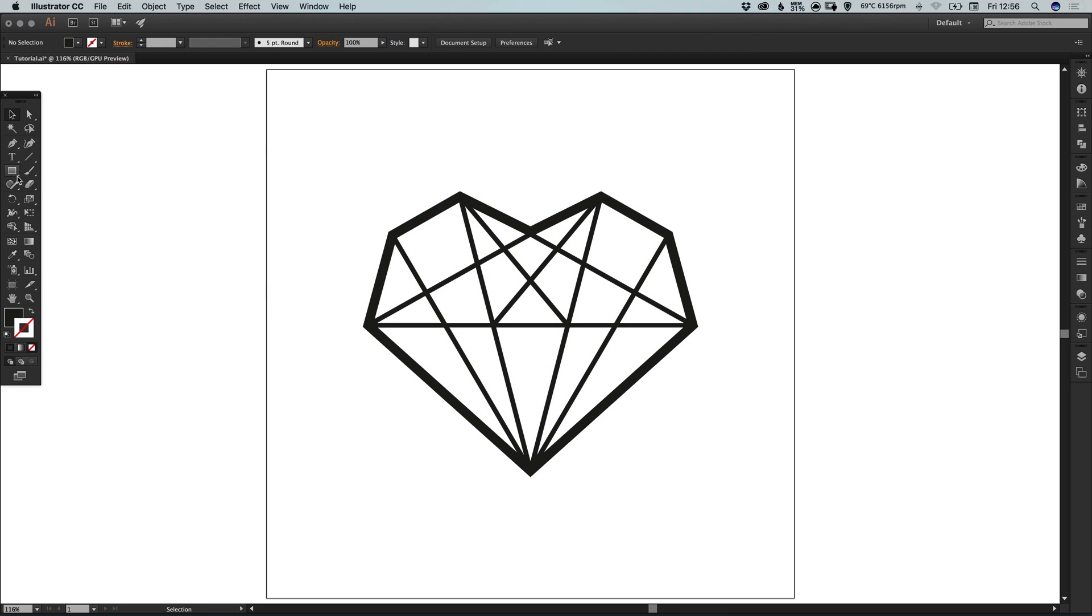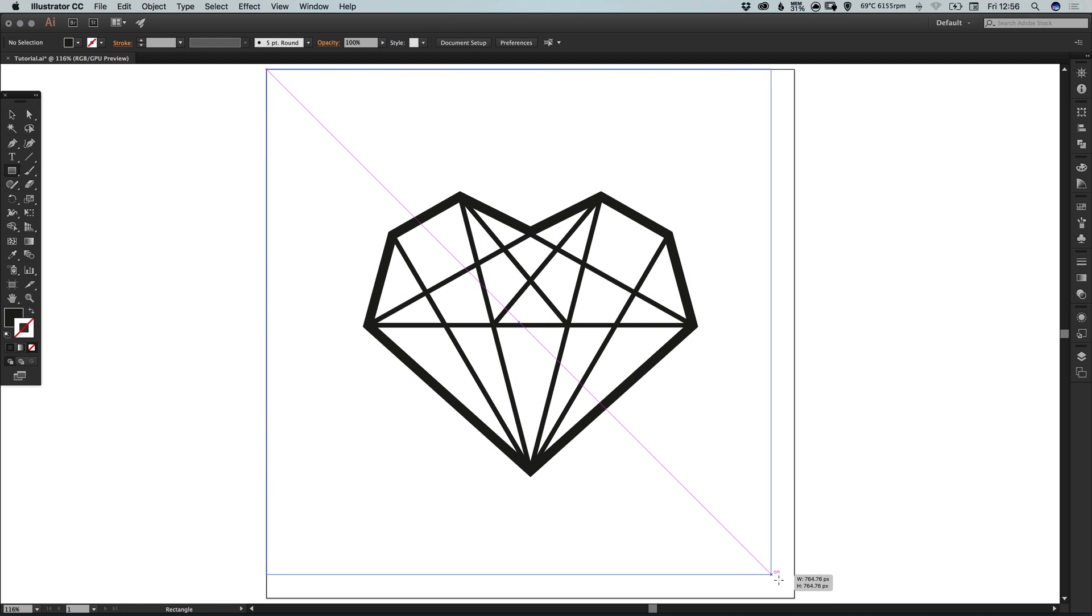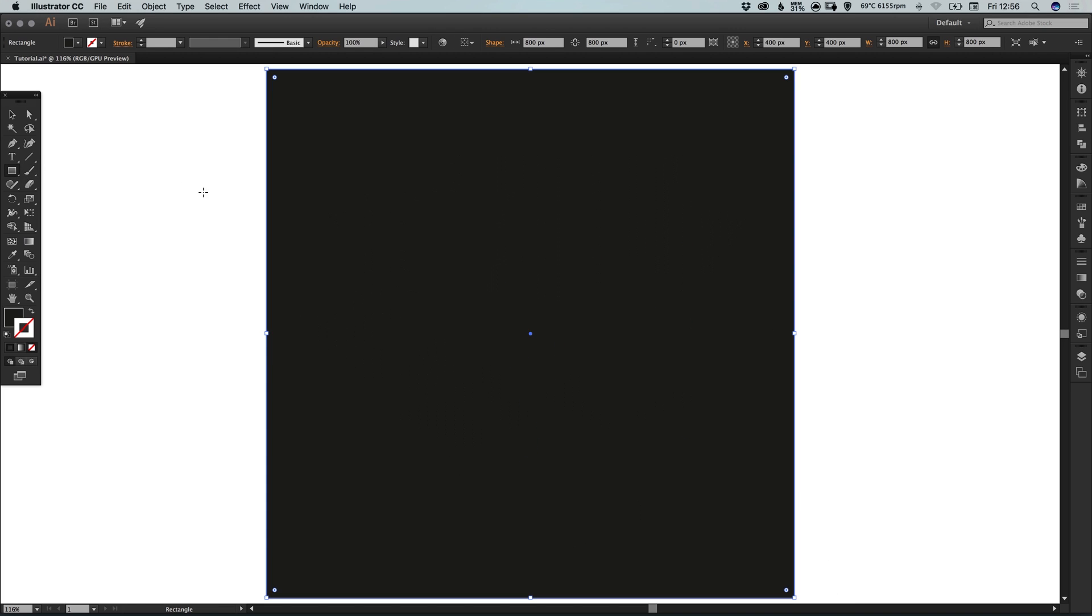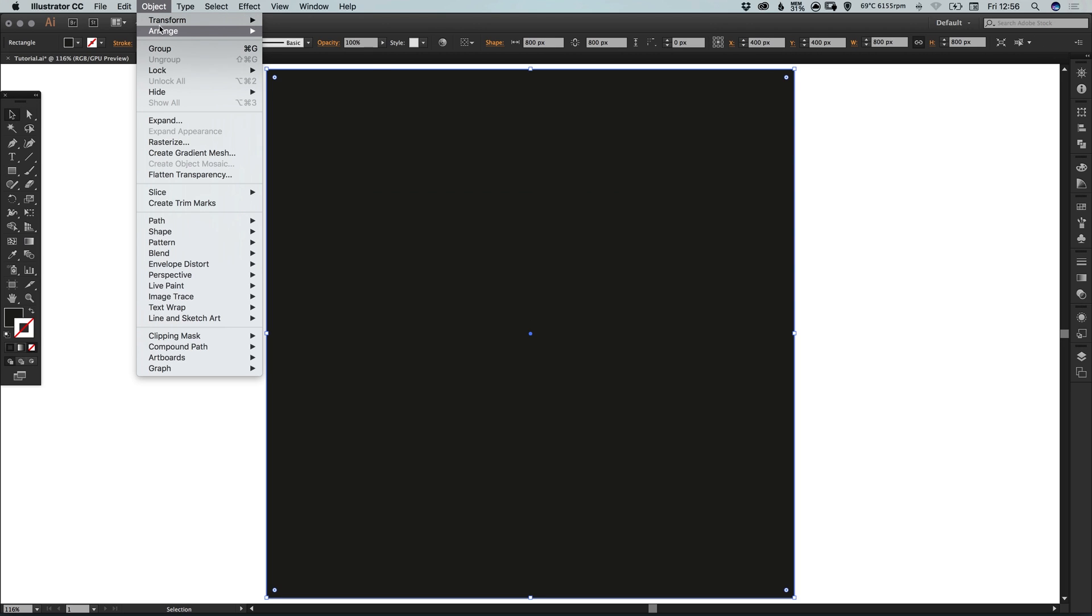So lastly we're going to select the rectangle tool and just draw a four sided shape that covers the entire width and height of our artboard. And go to object, arrange, send to back.